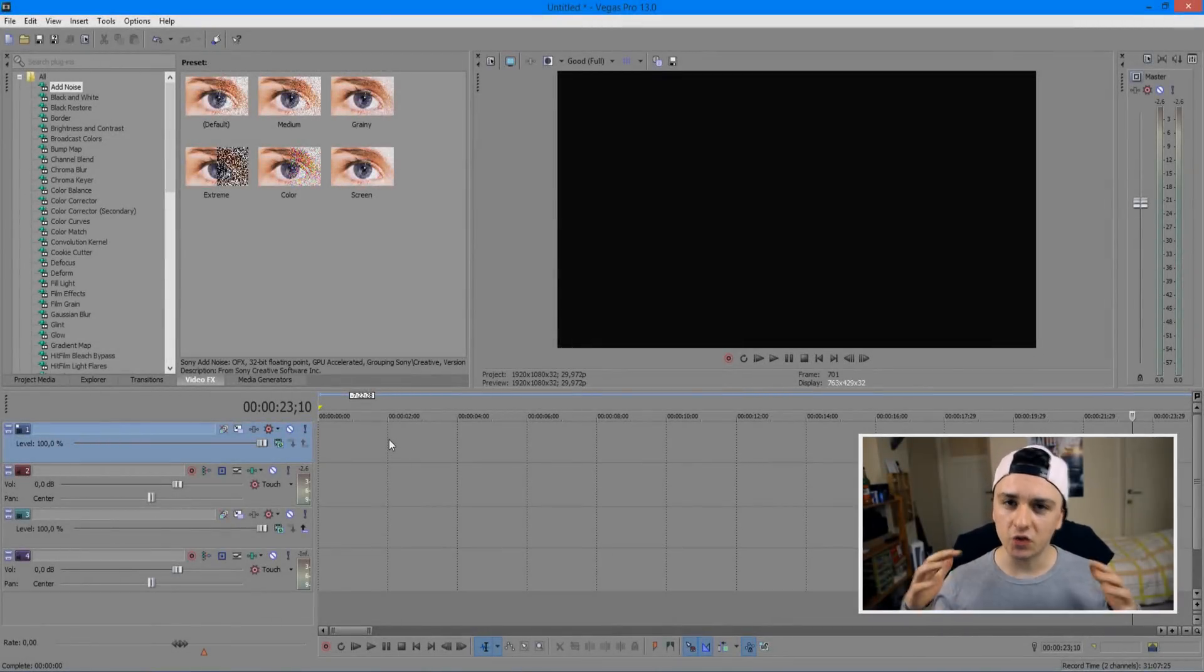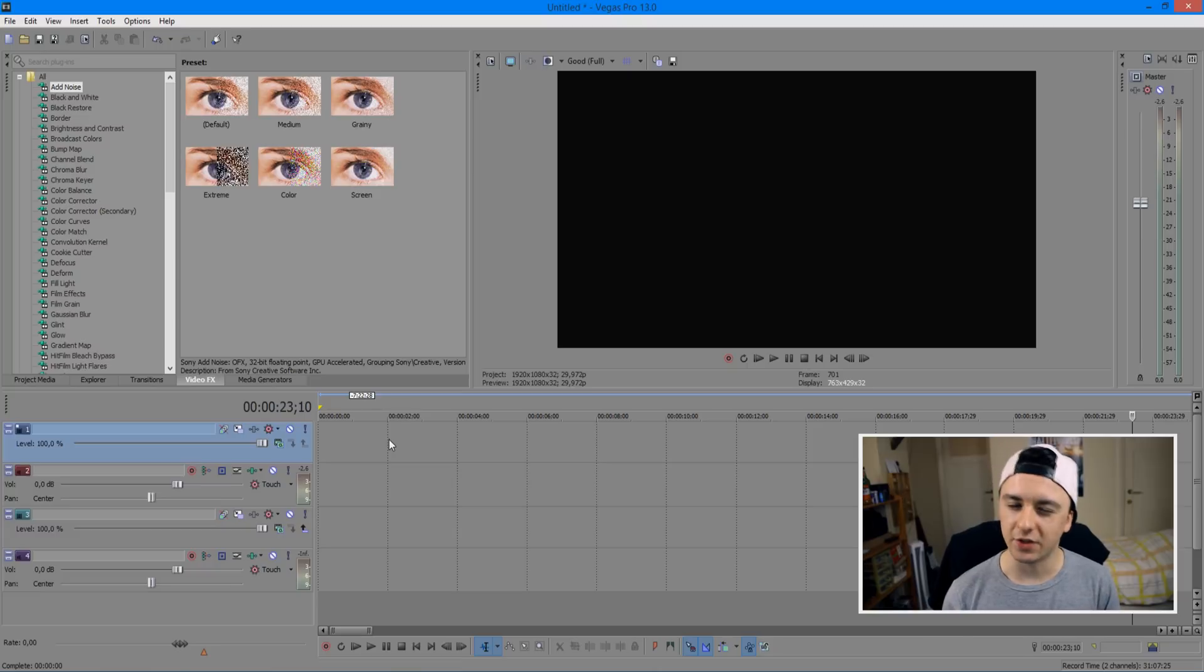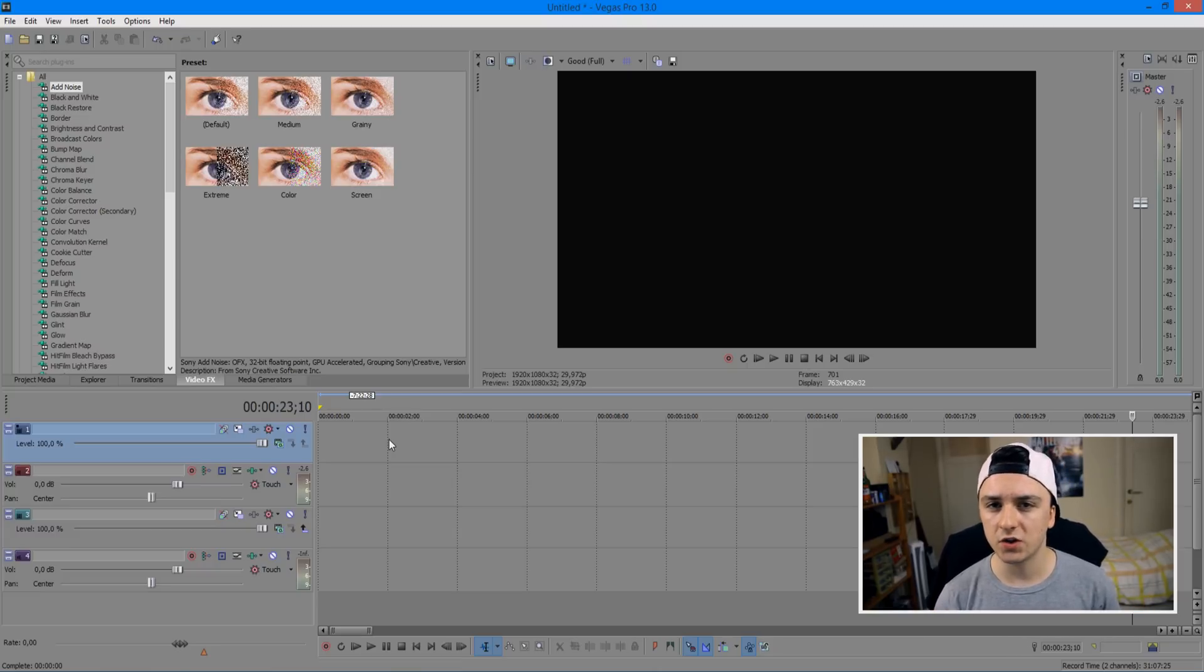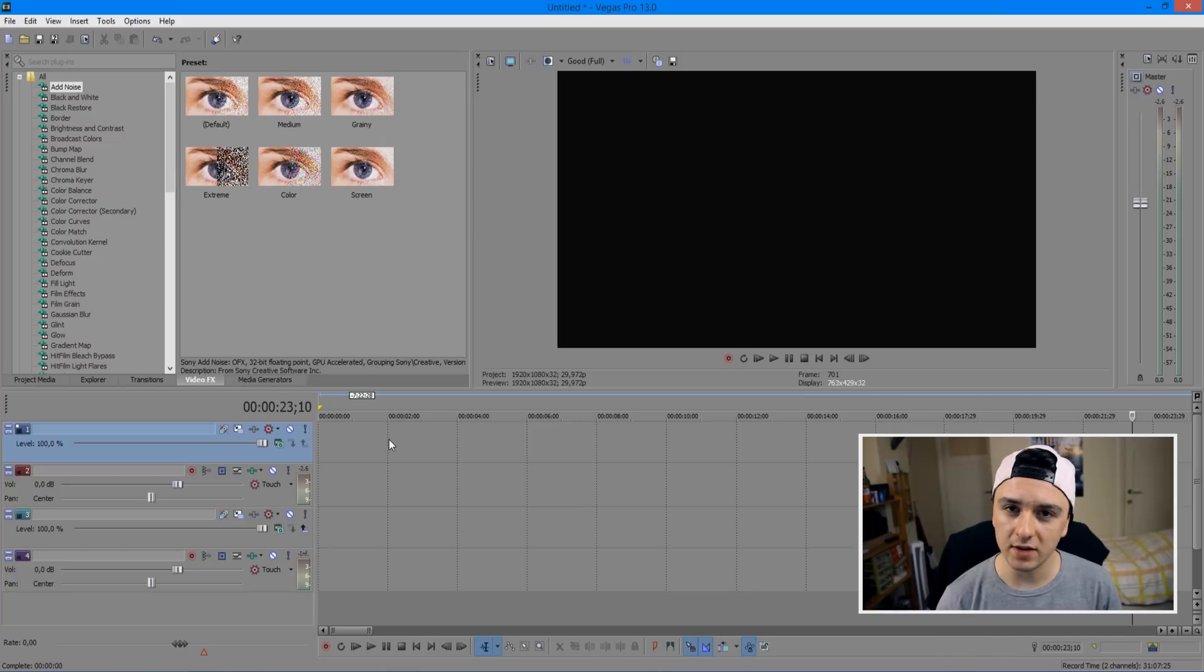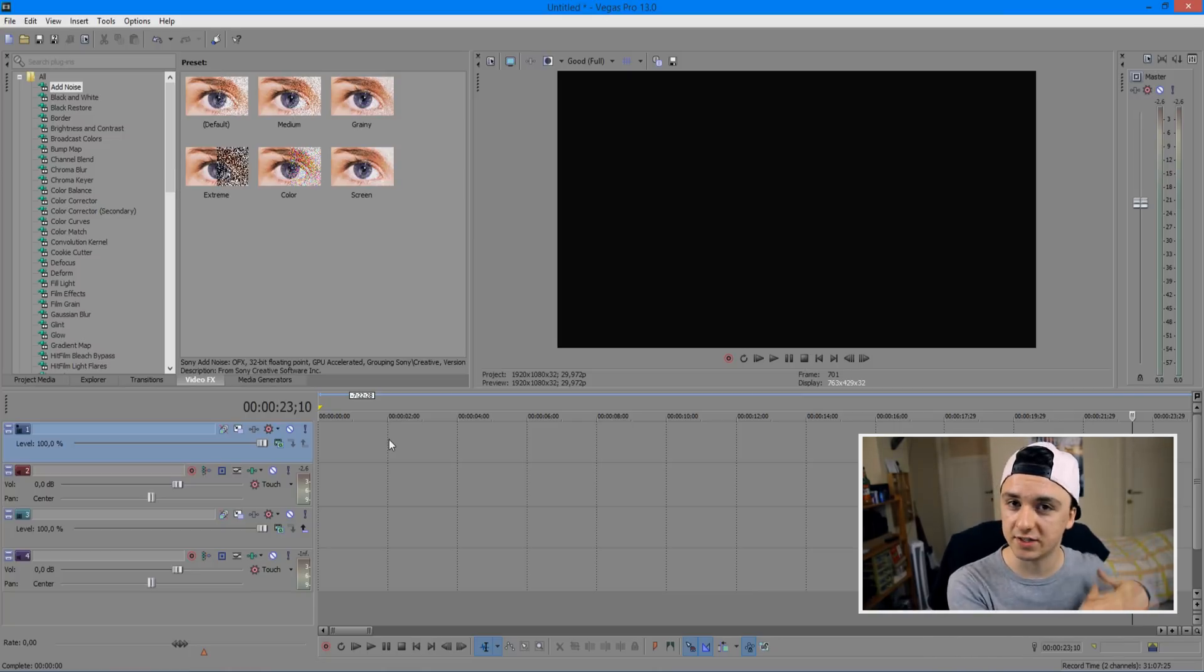Hey guys, welcome back to my channel. Today I'm going to show you how to make a 2D intro. The video about how to make a 3D intro is coming soon, so stay tuned for that. But in this video, I'm going to show you how to make a 2D intro, so let's start off with the actual process.